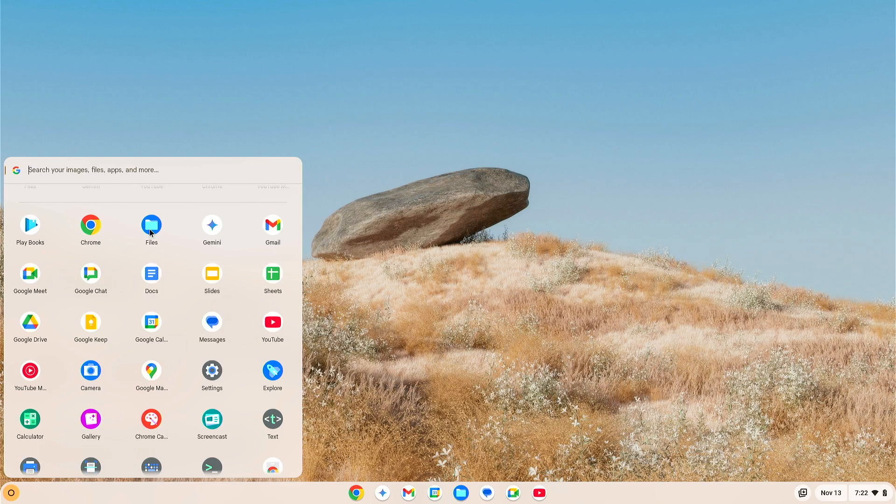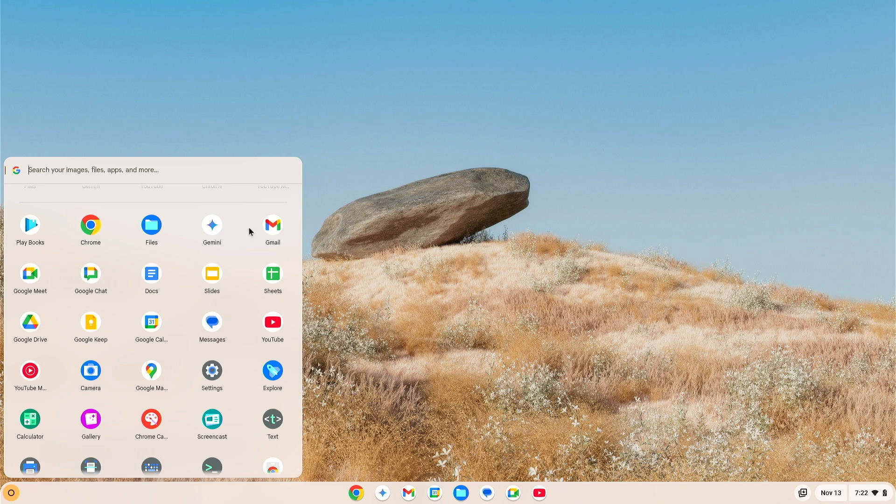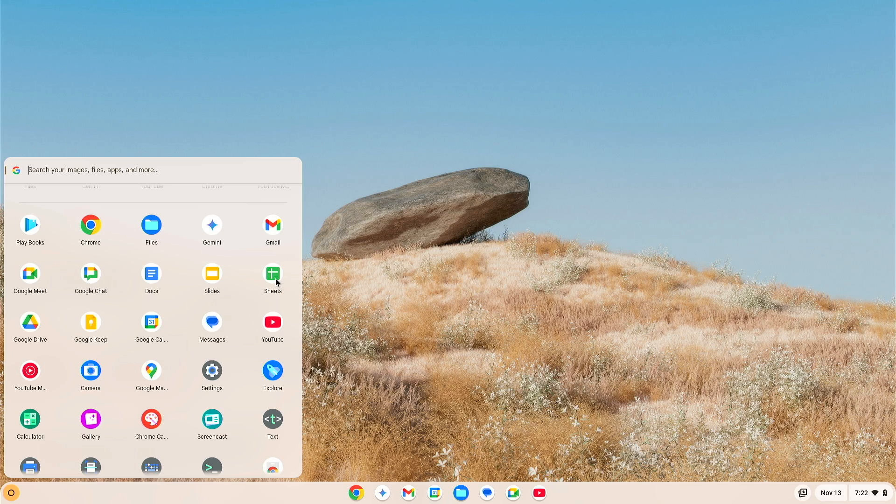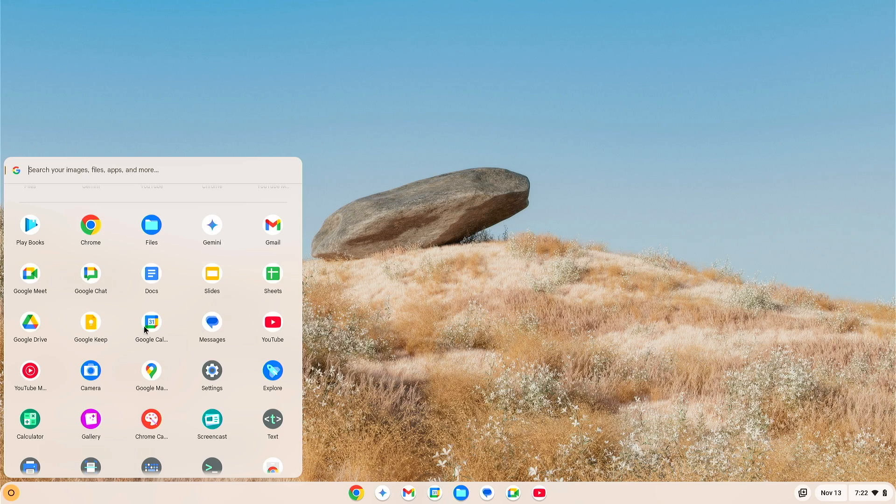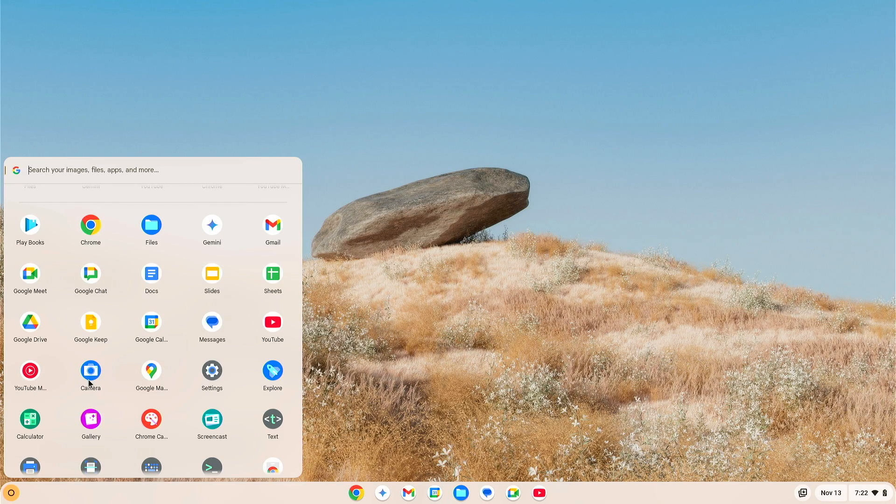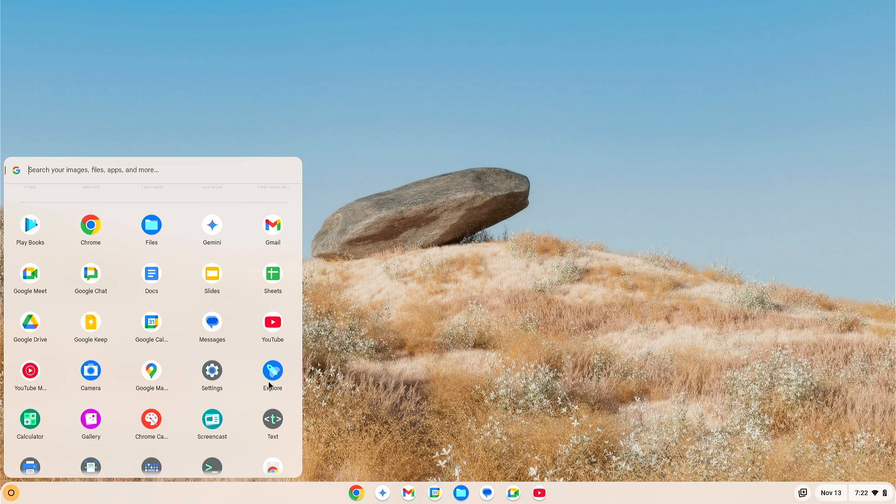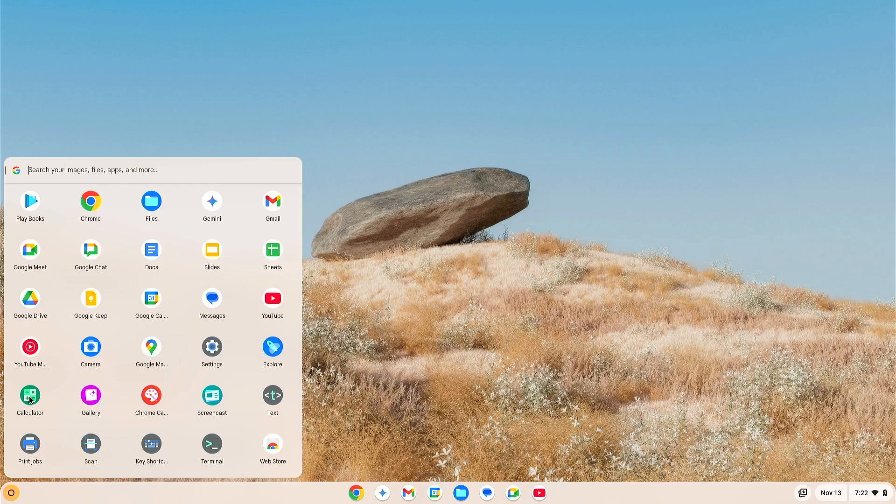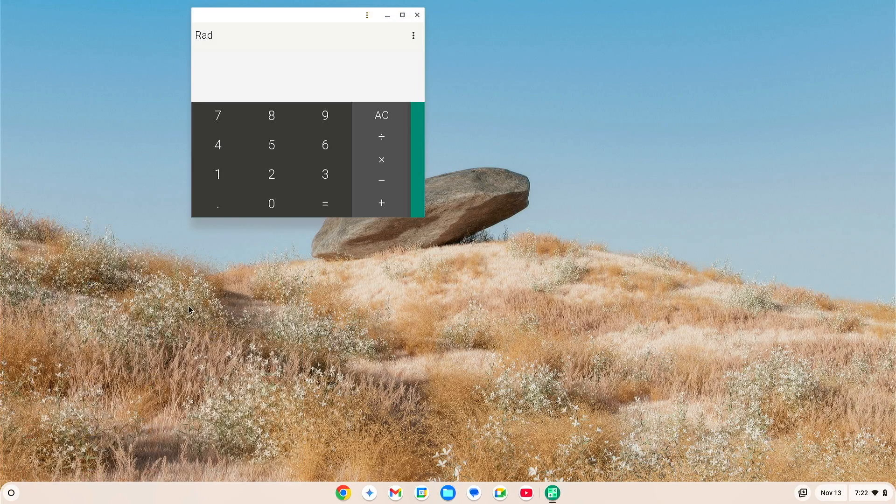You've got Playbooks, Chrome, Files, Gemini. Yeah, we already took a glance at that. That does look interesting, doesn't it? You've got Gmail, Google Meet, Google Chat, Docs. You know, I'm going to come back to that in a little bit. Slides, Sheets. You know, I might come back to that one, too. Google Drive, Google Keep, Google Calendar, Messages, YouTube. See, YouTube Music, Camera. You've got Google Maps, Settings, Explore. Calculator. Let's play with that one for a second. 22 plus 23. There you go. 45. Yeah, that looks nice. That was Calculator.